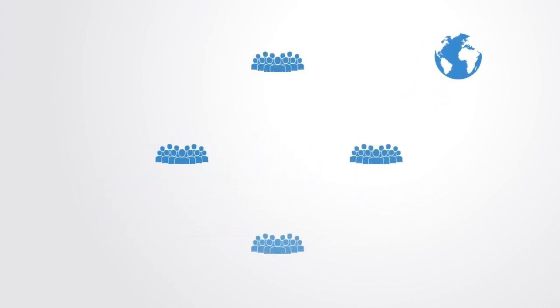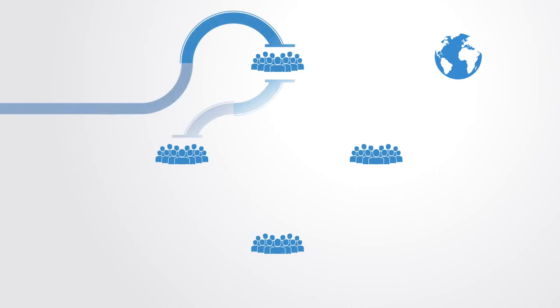As societies open up to global processes, as connectivity proliferates and people recognize their interdependence with processes and systems outside of their borders, a traditional form of security based on borders and resistance to change inevitably becomes replaced by a recognition of the need to be able to adapt in the face of larger processes of change.